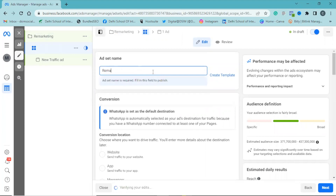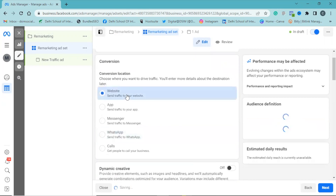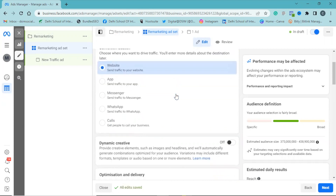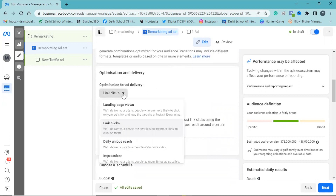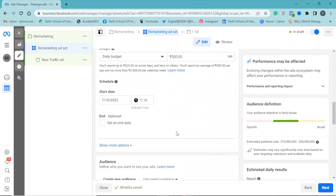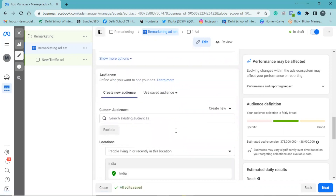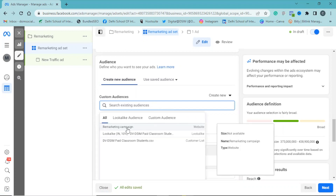Give the ad set a name. Click on 'Website' where we want to send our traffic. Click on 'Landing Page View.' Select your budget. Now in the audience section, we have the custom audience which we created earlier — that is the remarketing audience. Select that.